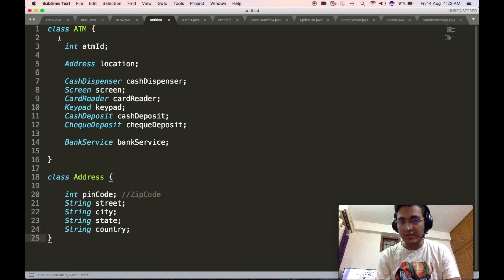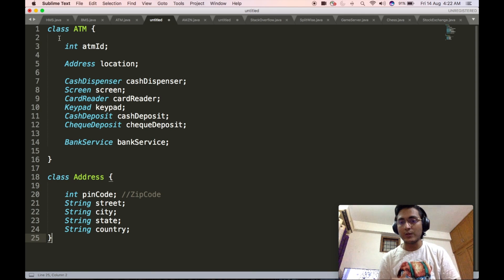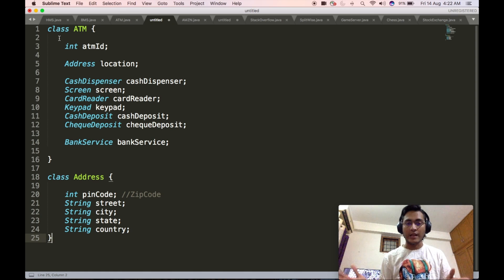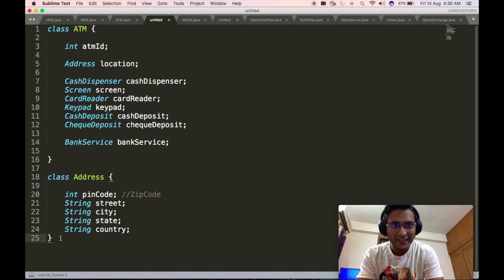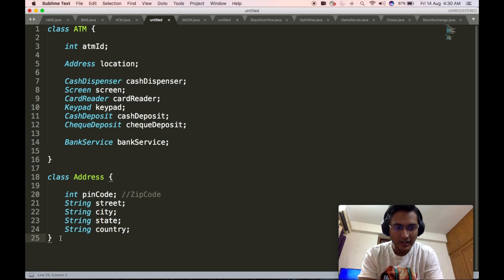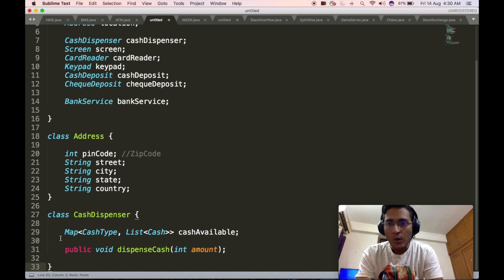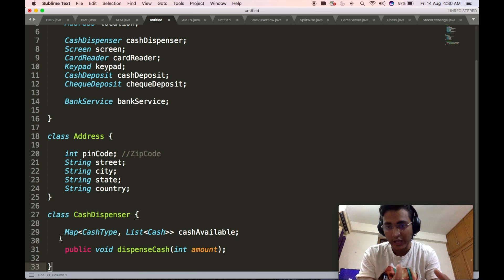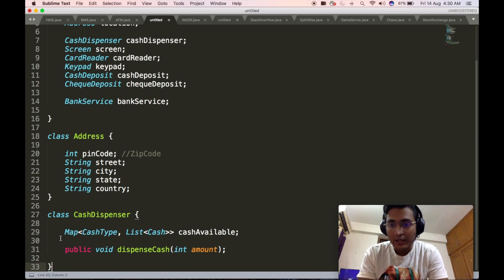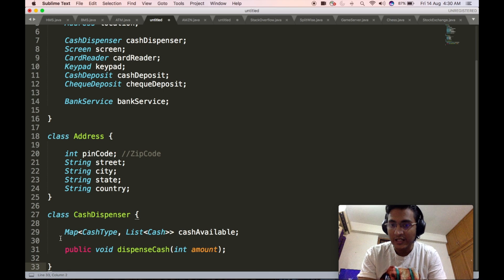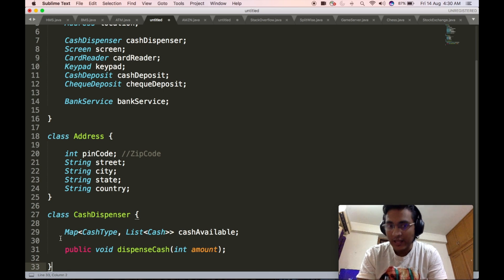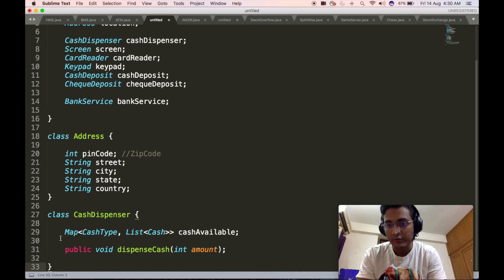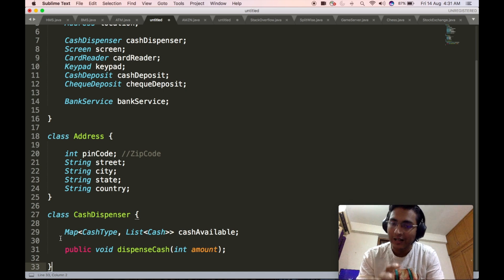We will start by defining the address object, which will contain the pin code or zip code, the street, the city, the state, and the country. Then we will define the cash dispenser class, which true to its name will have one API that the ATM class uses to give out cash. The API takes in as input the amount and based upon the availability of associated denominations inside that ATM, it ensures that much amount of money gets dispensed out from the physical cash dispenser.